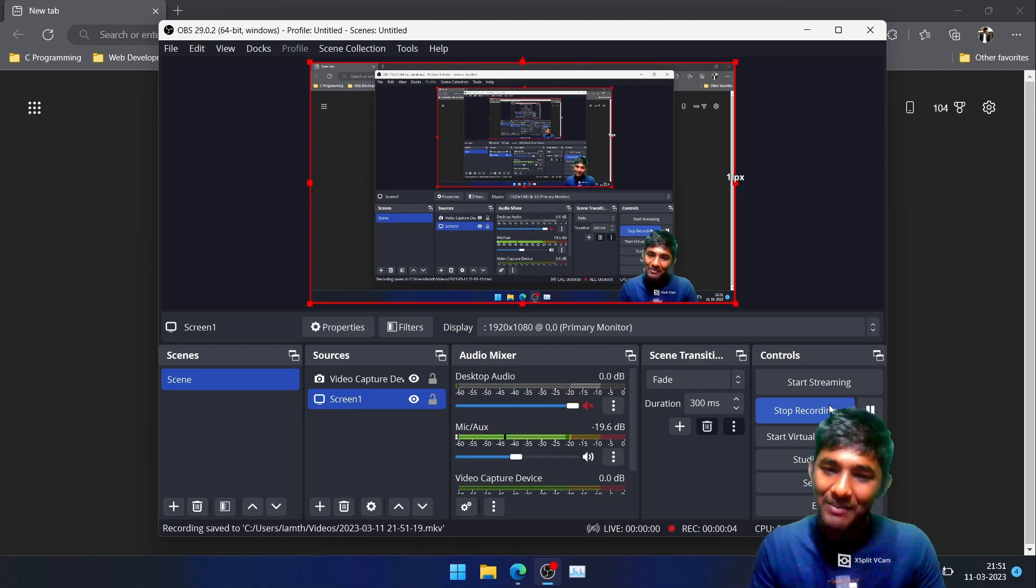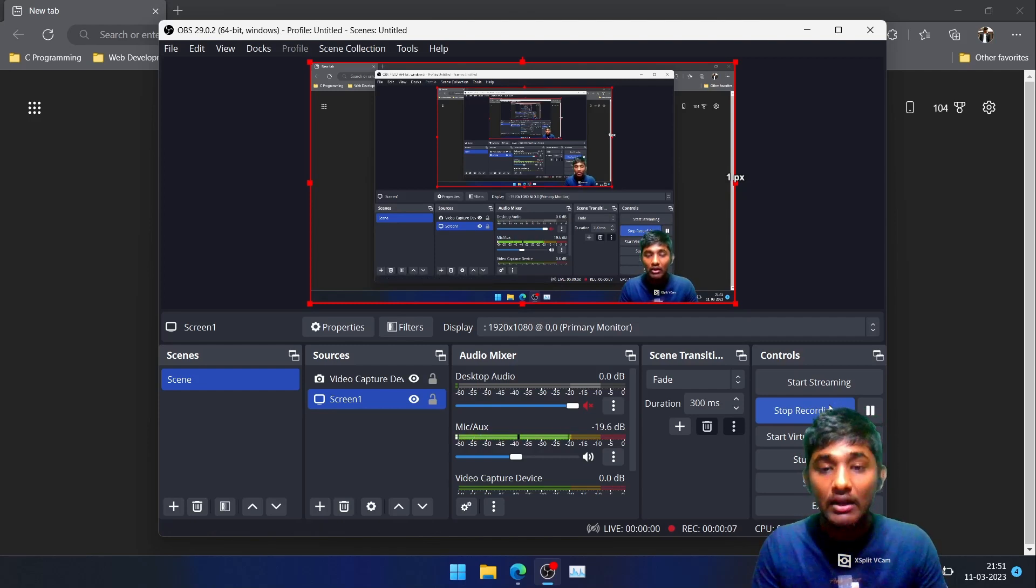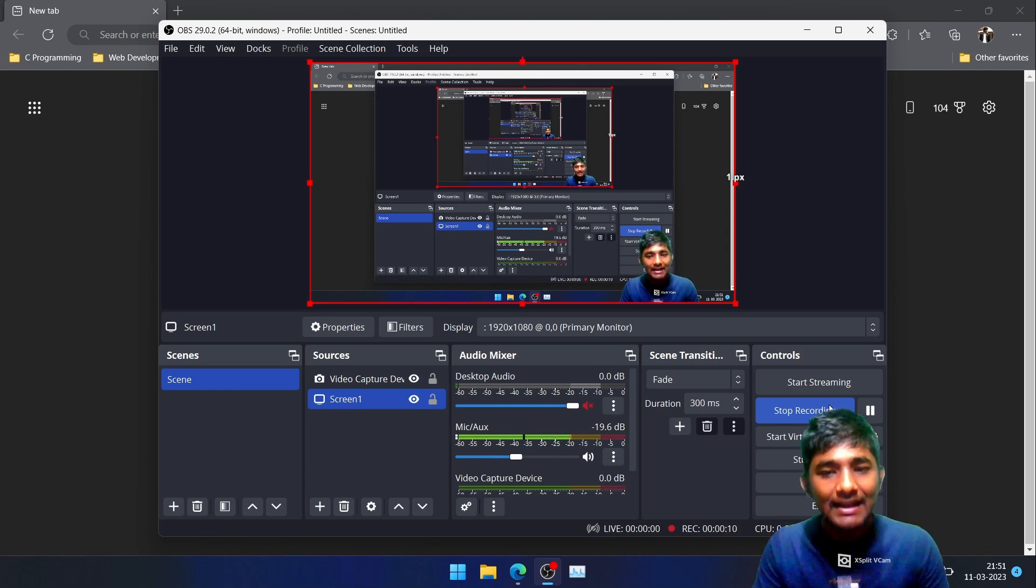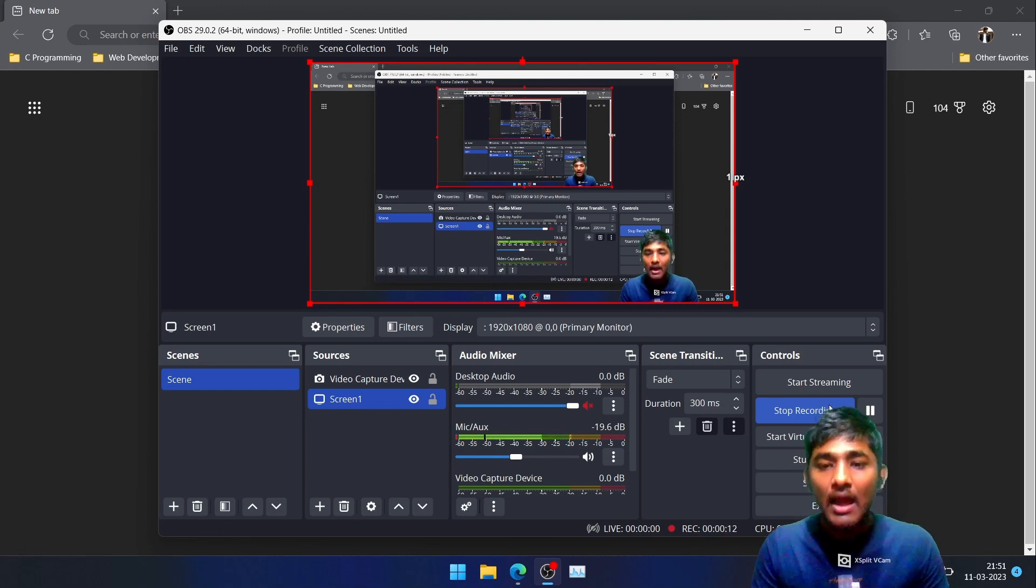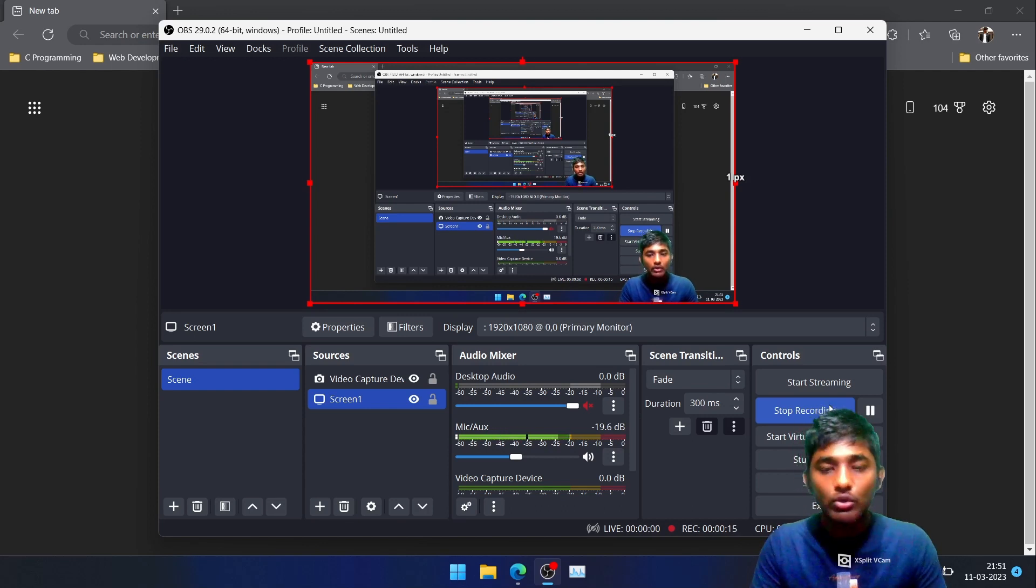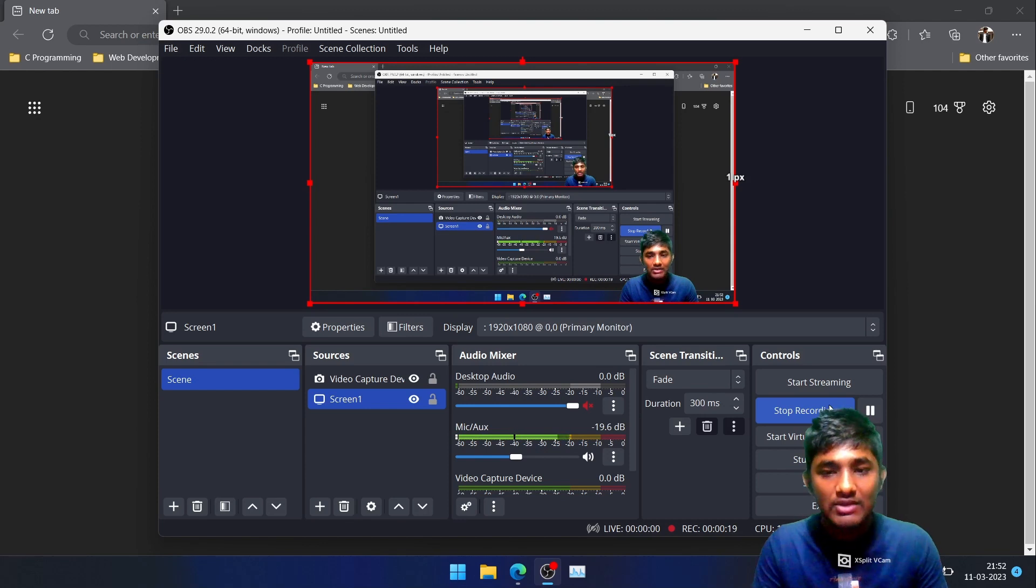Hey everyone, welcome back. In this video we are going to learn how we can install Git into our system. Basically, Git is a version controlling system. If you want to learn about Git and GitHub, we will be covering those topics in upcoming videos. For now, our focus is how we can install Git into your system.